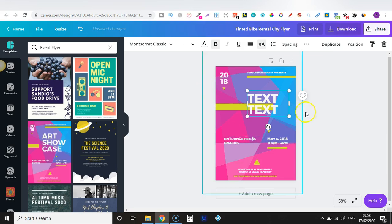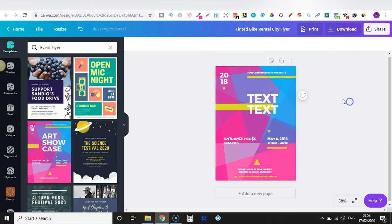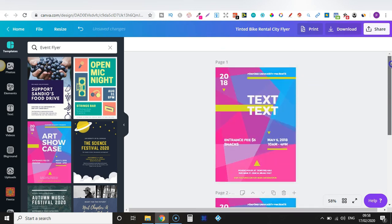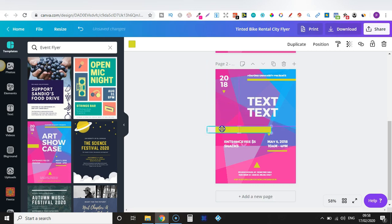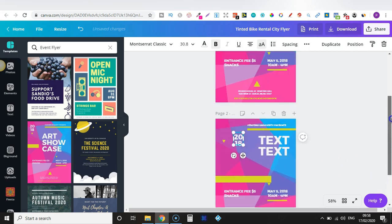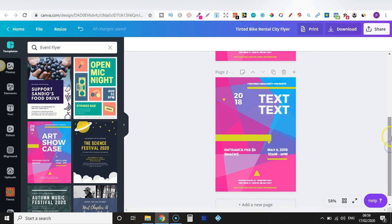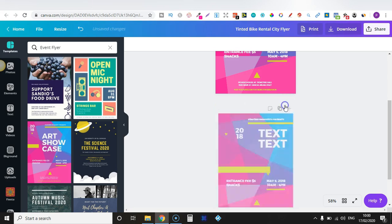Say you have a design how you want but you want to see what other things you could change to make it look better. All you do is click 'Copy Page' and now you have two of the same page. Here you can mess around, changing things — moving elements around to see how you want things. If out of these two you don't want the bottom one, you can just delete that.